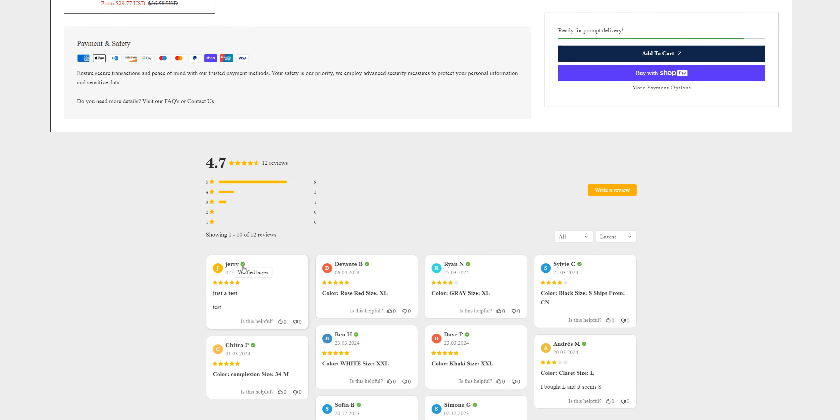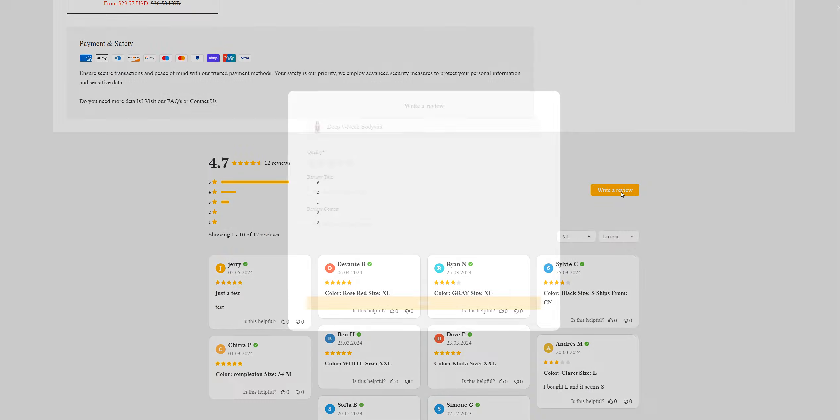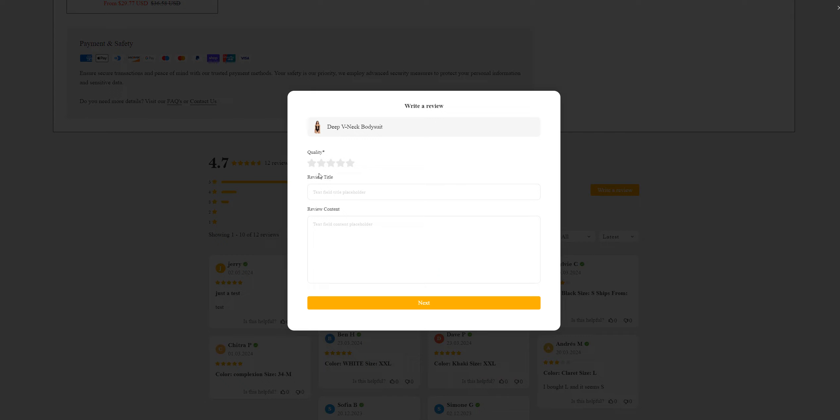Oh no, what the heck, I just gave them five stars. I would give them one star. Again, fake website.